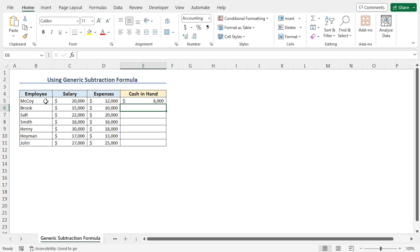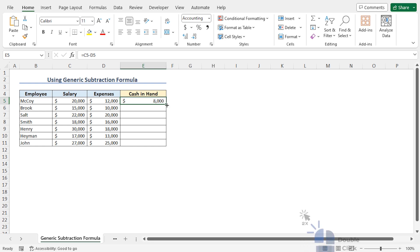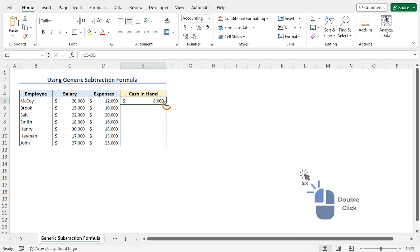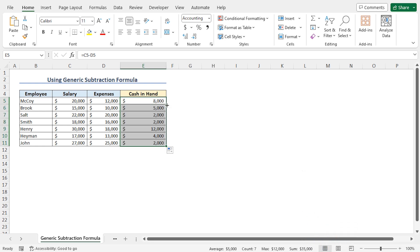To quickly get the cash-in-hand amount for all the employees, let me use the autofill feature. For that reason, go to cell E5, place the cursor at the bottom right corner of cell E5, and double-click as the plus icon appears. As a result, the cash-in-hand amount is calculated for all the employees.